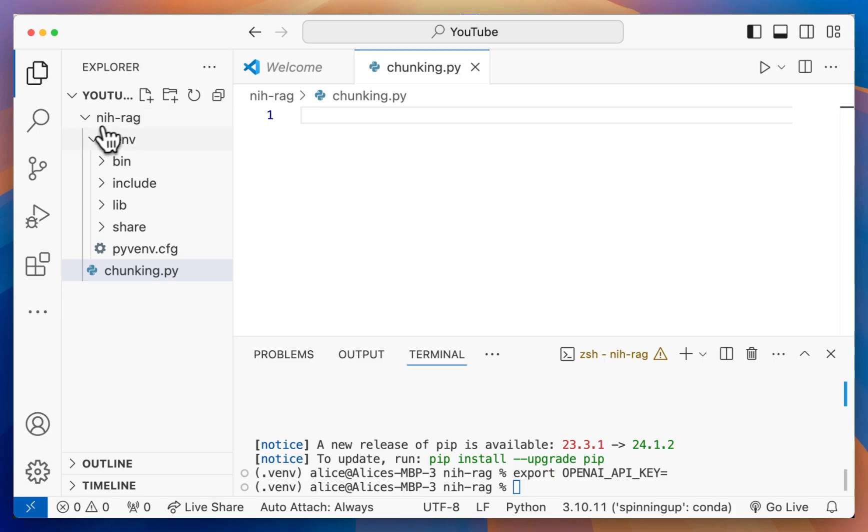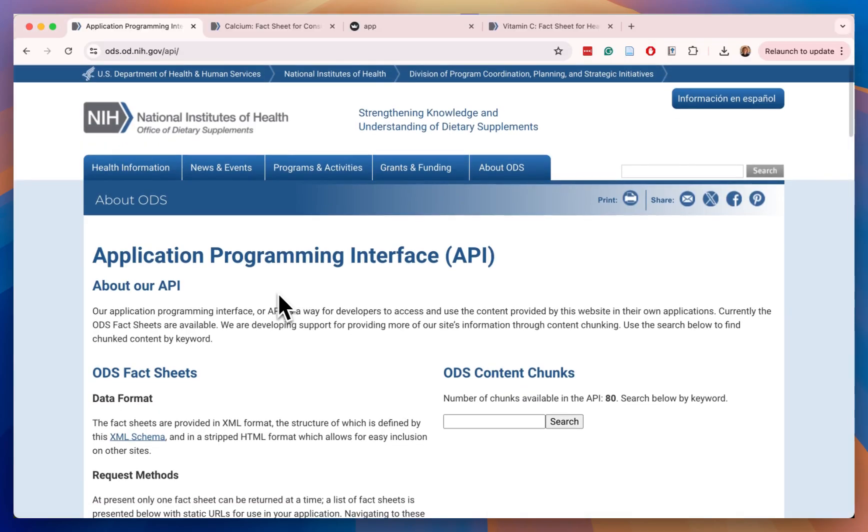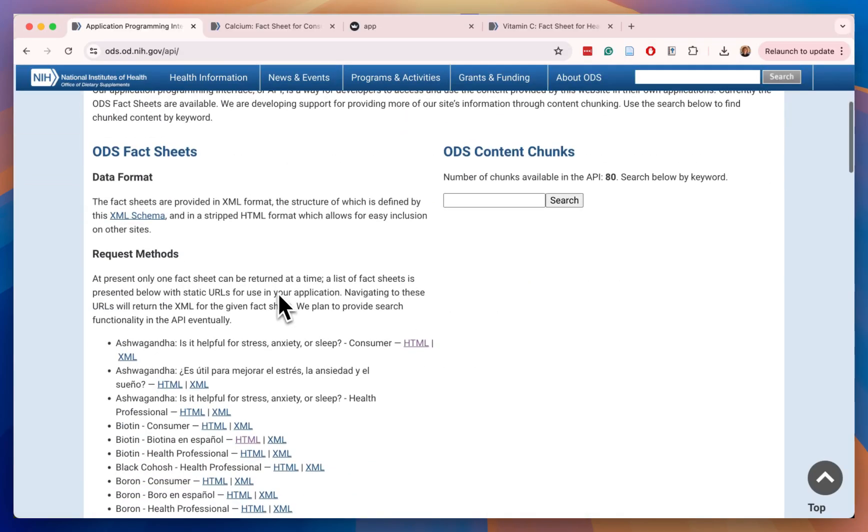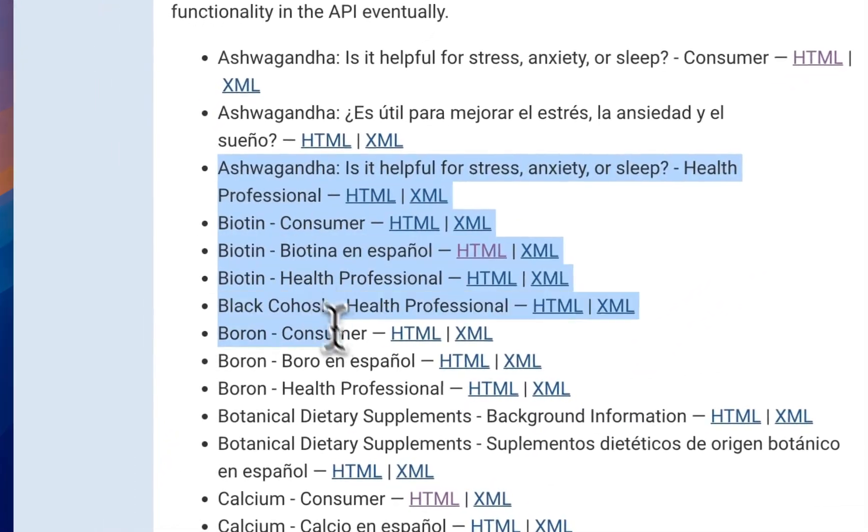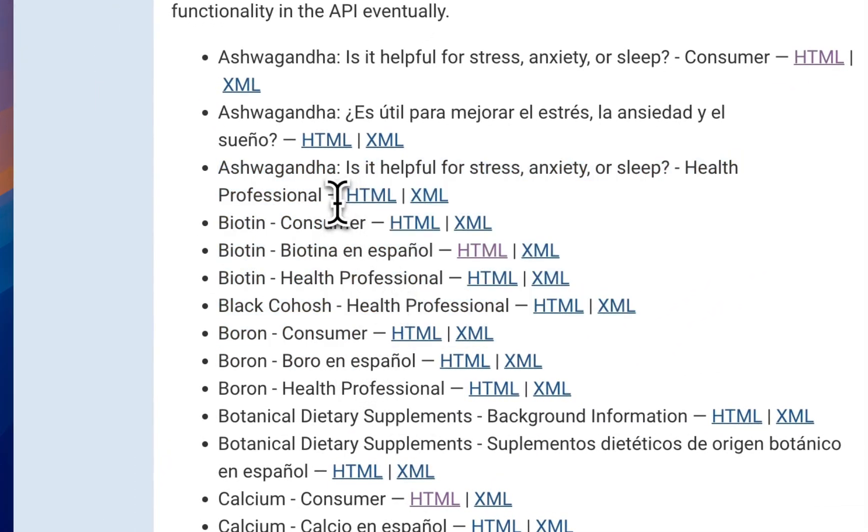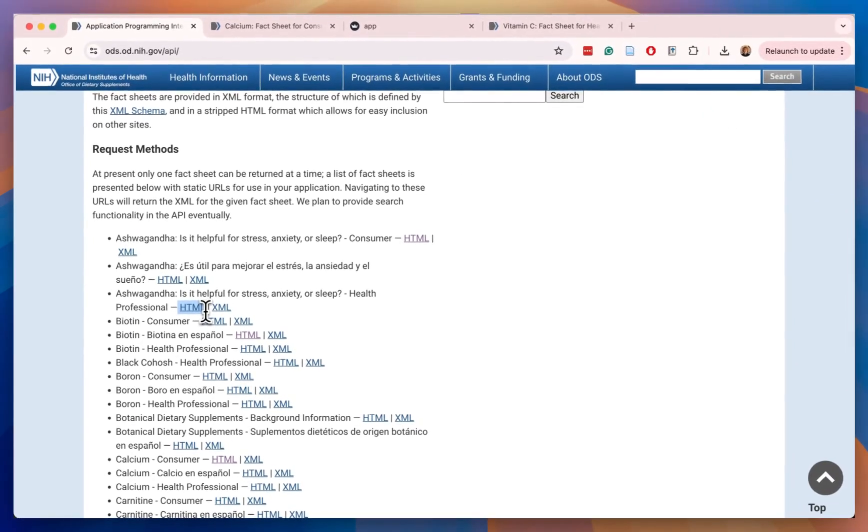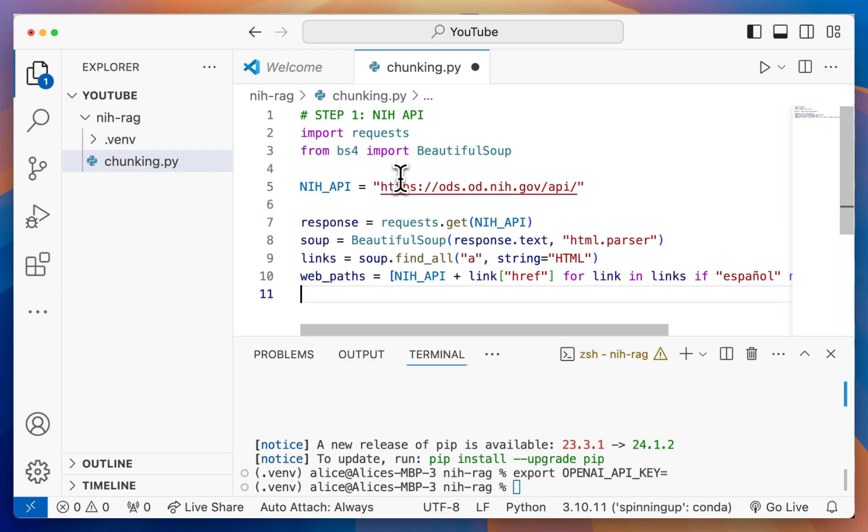In this file, we're actually going to get a list of all the pages we want to retrieve, then the code for retrieving the documents, splitting the documents into smaller pieces, making embeddings out of them so we can efficiently search them, and then storing that on disk. Step one is to get the links of all of these fact sheets. We want to look for tags that are links that include HTML.